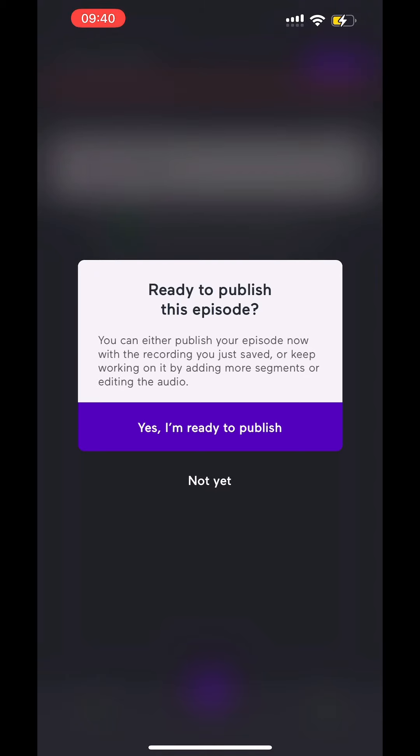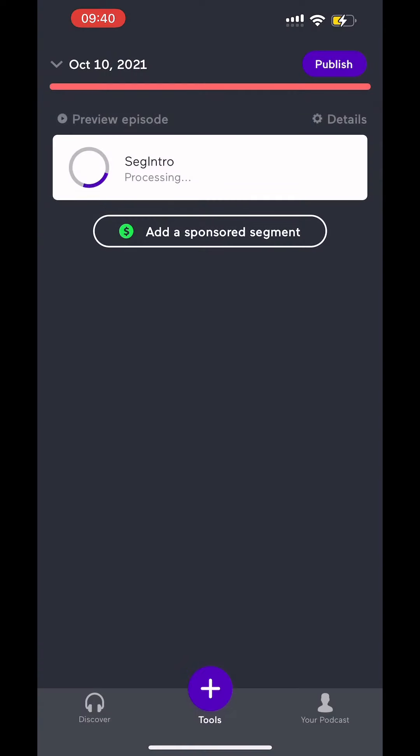And then it's going to ask you if you're ready to publish, do all the good stuff. If you are, great. Usually I'm not, so I'm going to hit not yet. And it's going to process that.